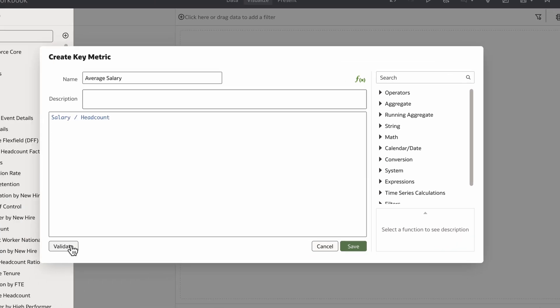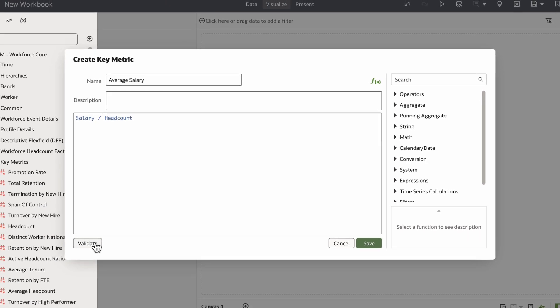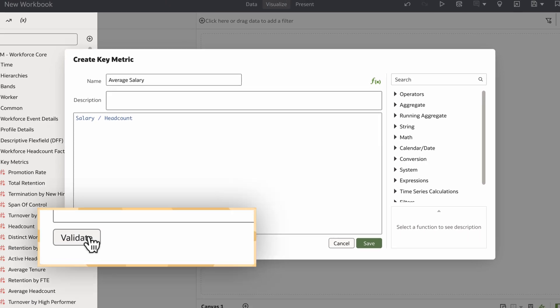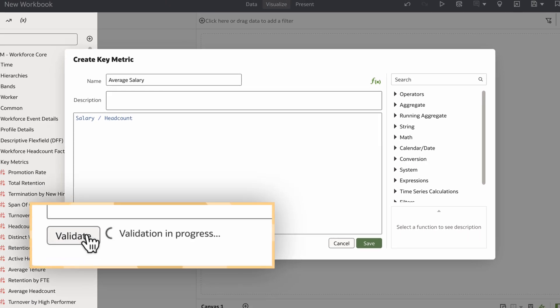Once I've designed the calculation, I'll validate it to ensure it works without errors. This will give me a verification showing the step was successful.